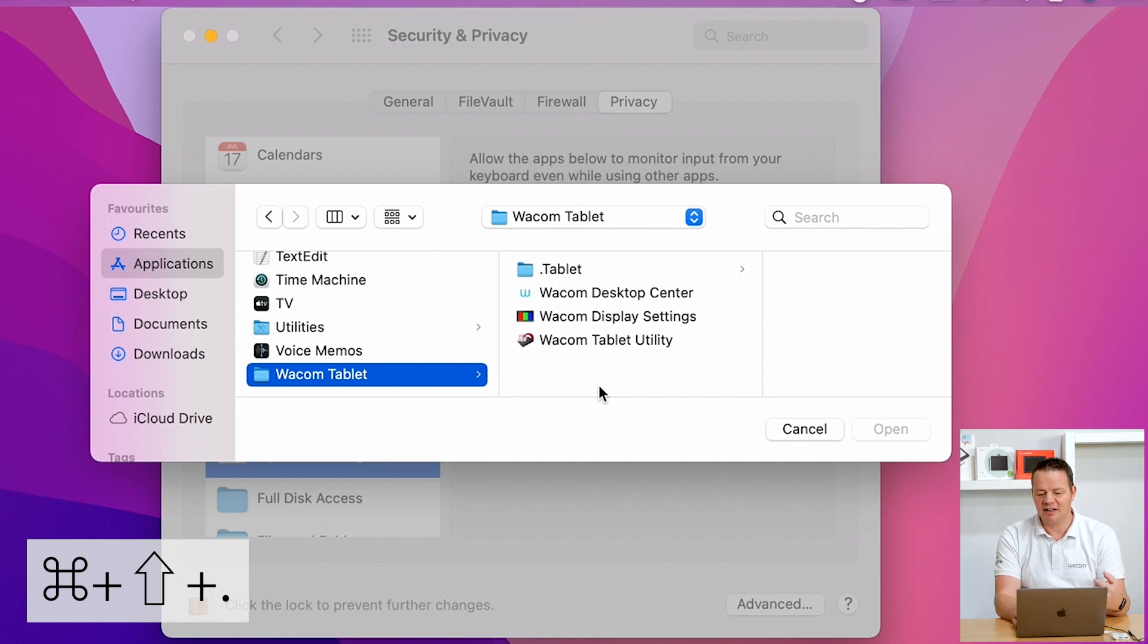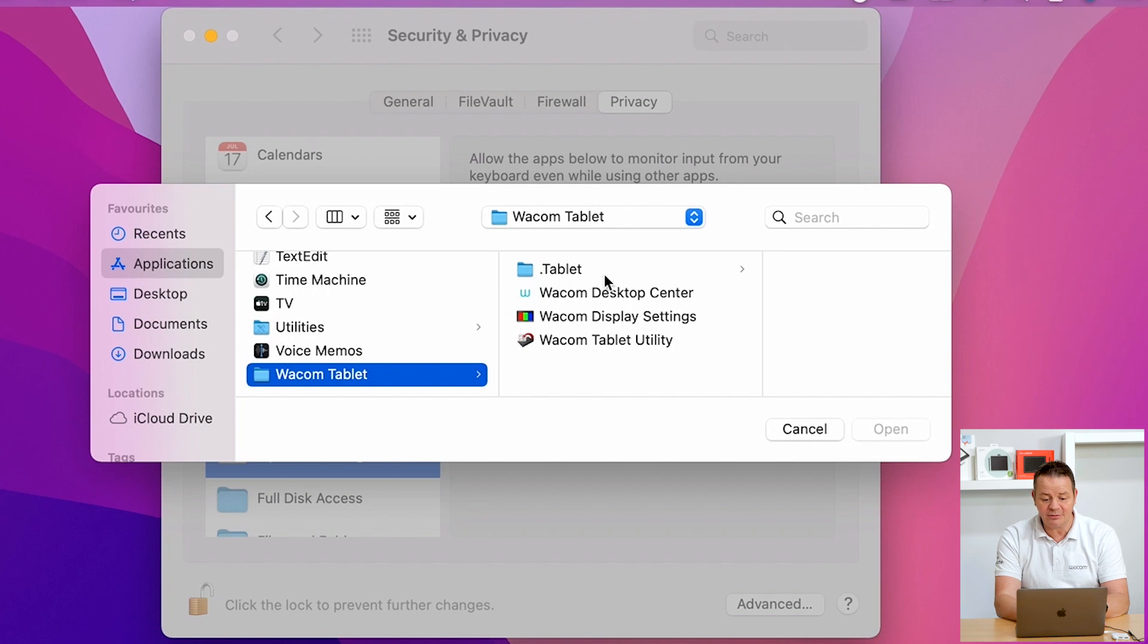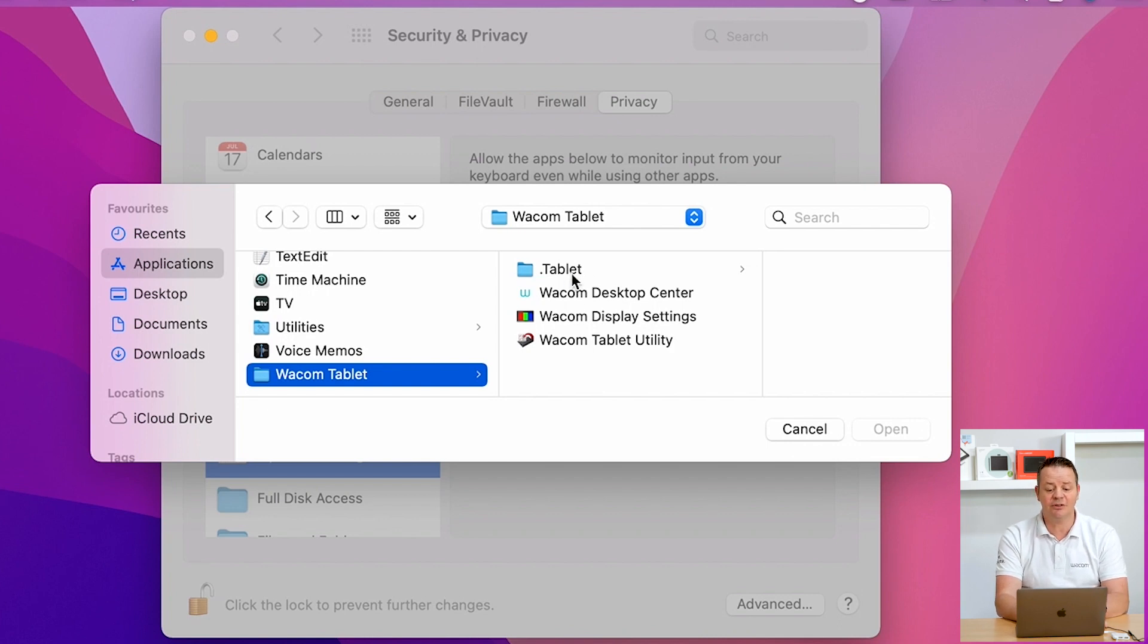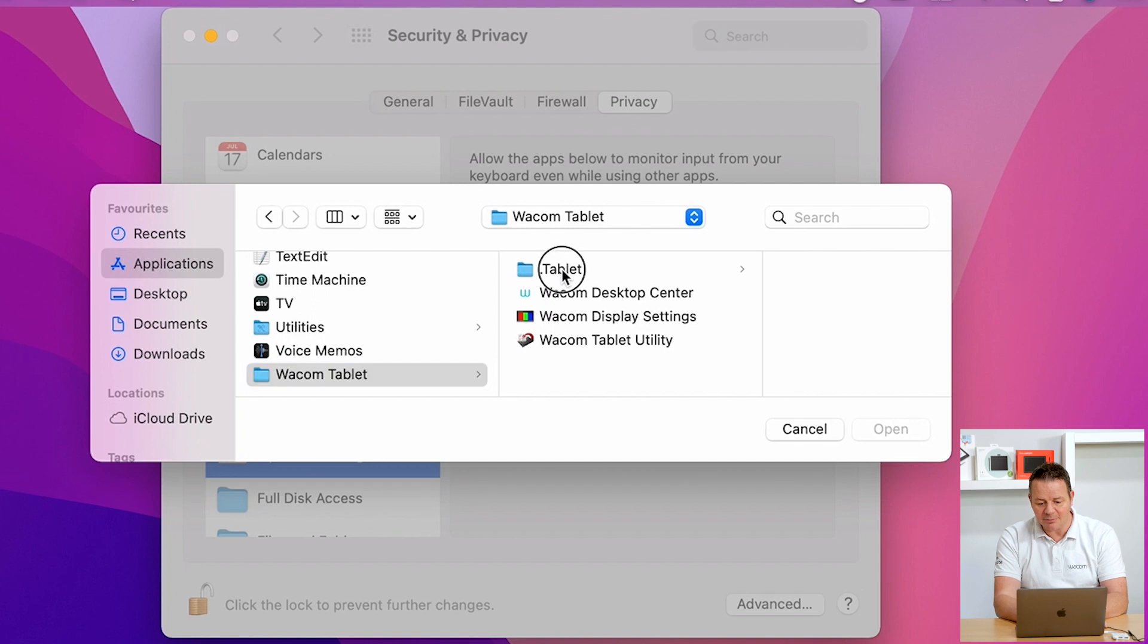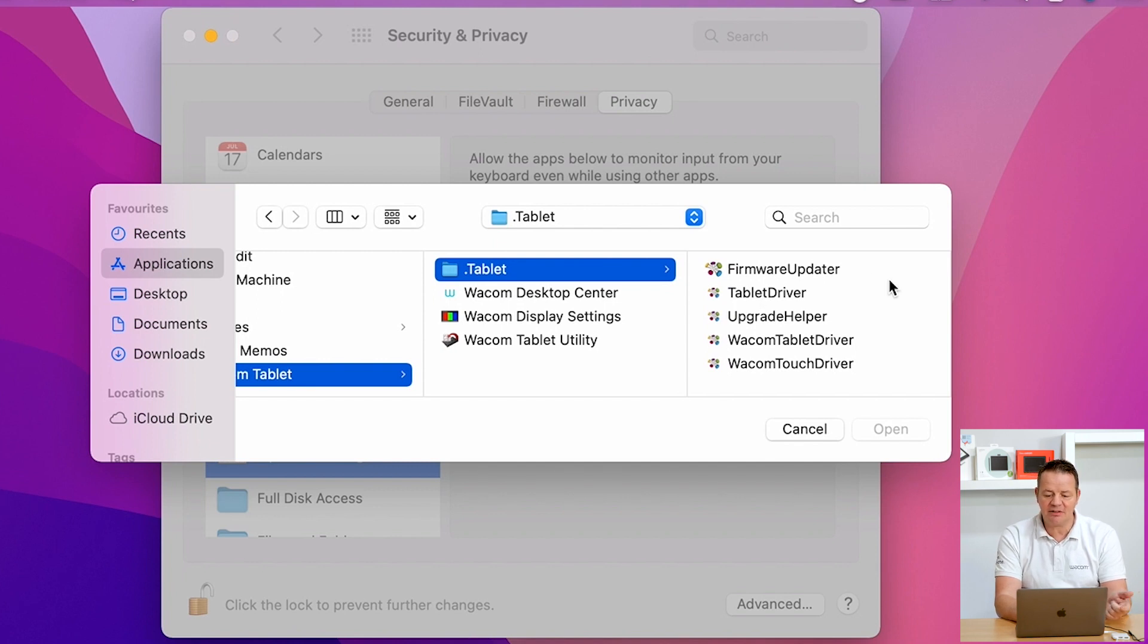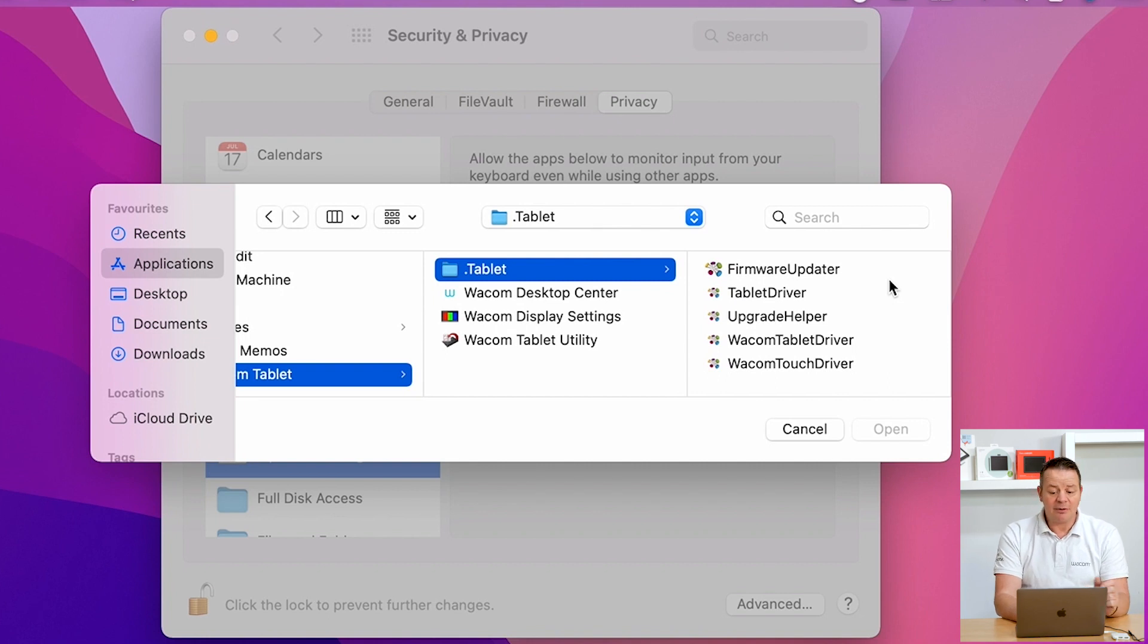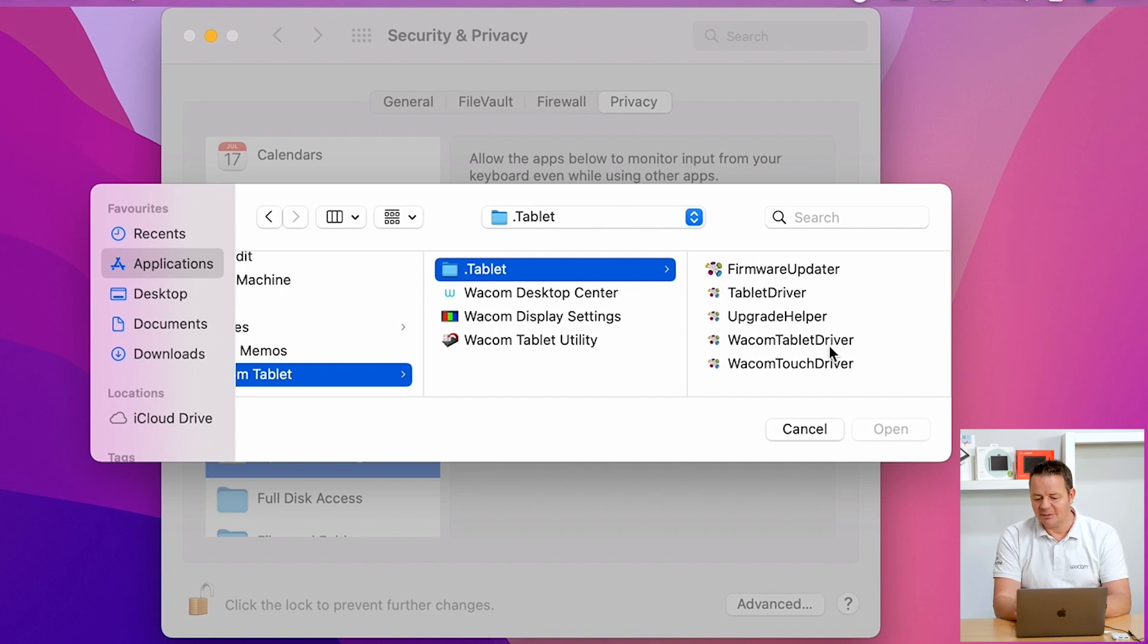And as soon as I enter this shortcut, you will see another folder popping up in the finder window. It's called Dot Tablet. And if I click on that one, I again see my list of driver items, which is Firmware Updater, Tablet Driver, Upgrade Helper, Wacom Tablet Driver, and Wacom Touch Driver. The one we need here for our Intuos Tablet is the Wacom Tablet Driver.